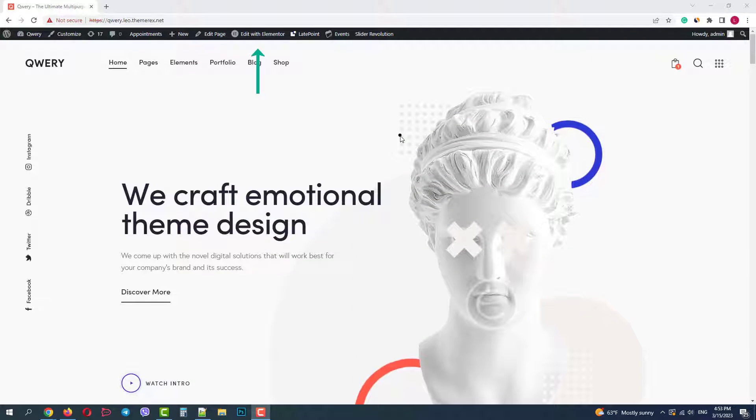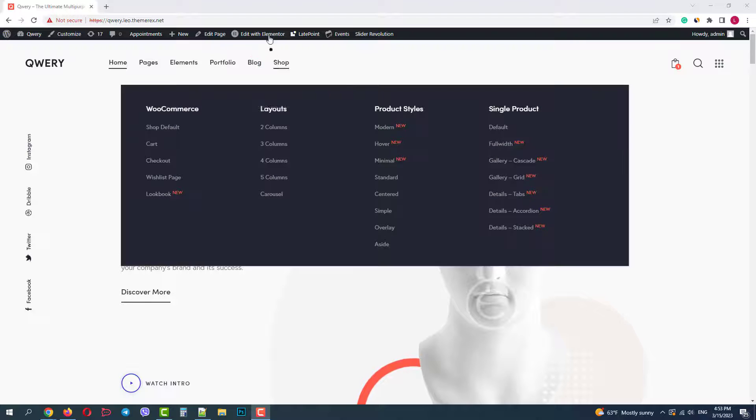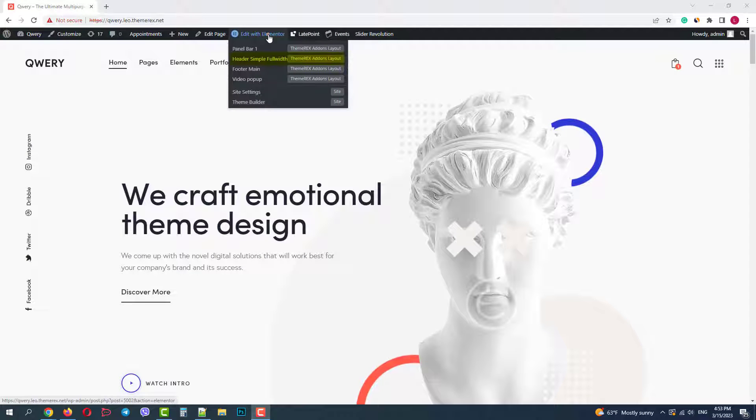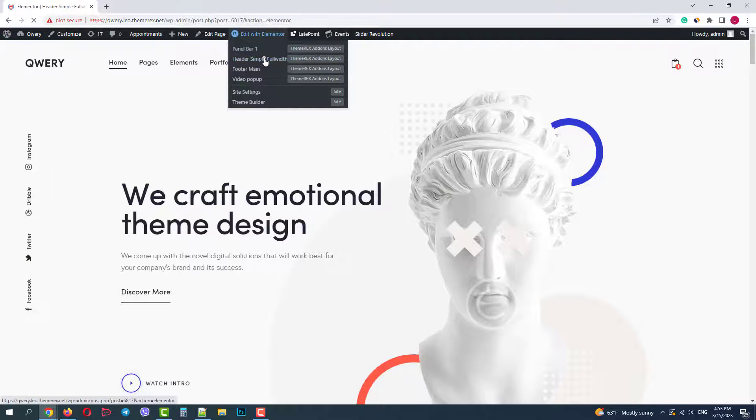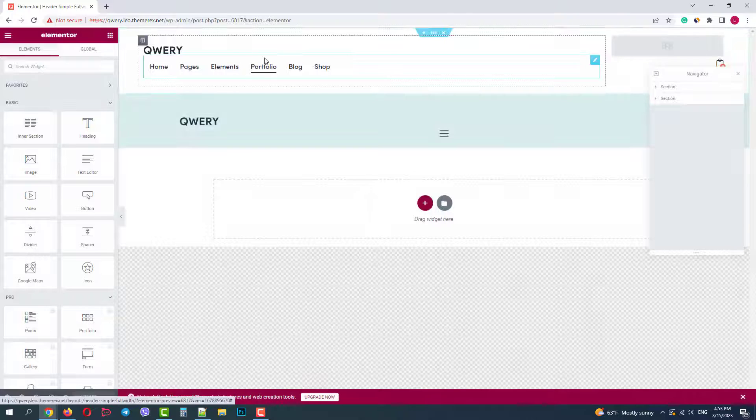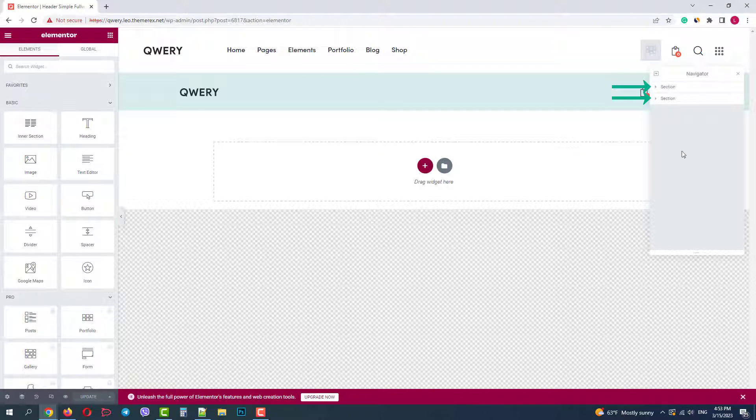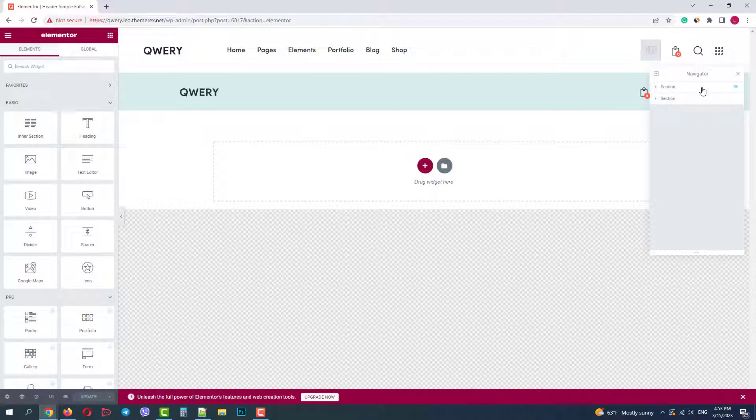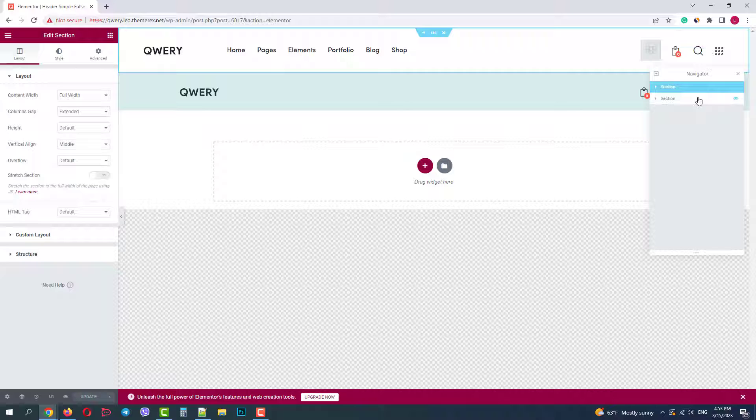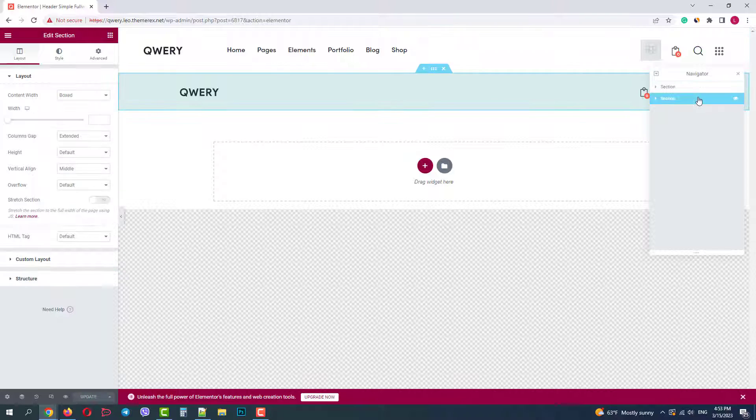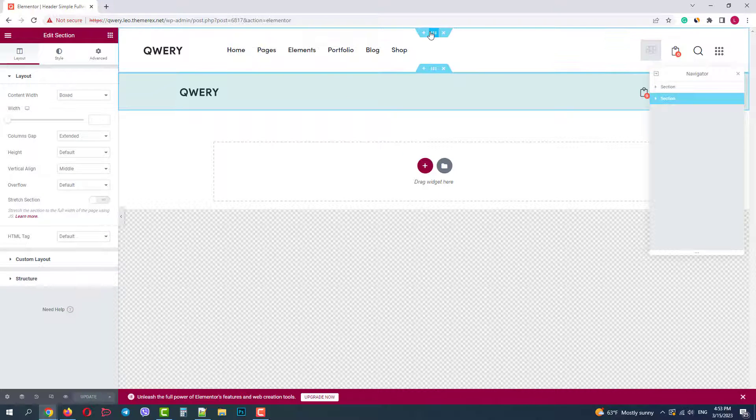On your top bar navigate Edit with Elementor header. In our case it's a pre-made header simple. We have two headers built in two sections, one under another. One for large displays and one for mobile devices.